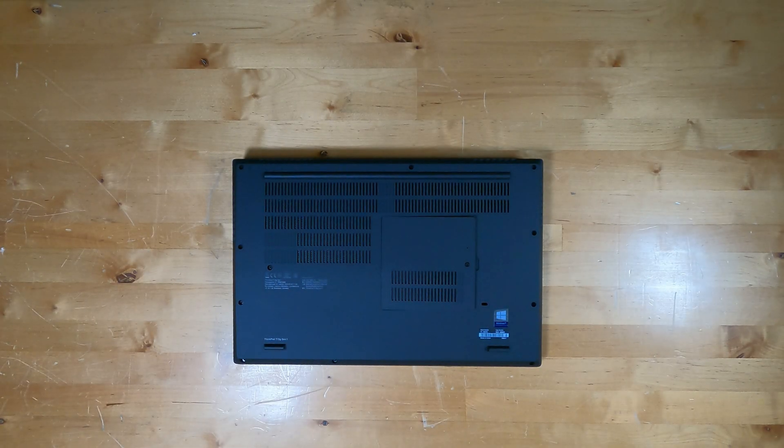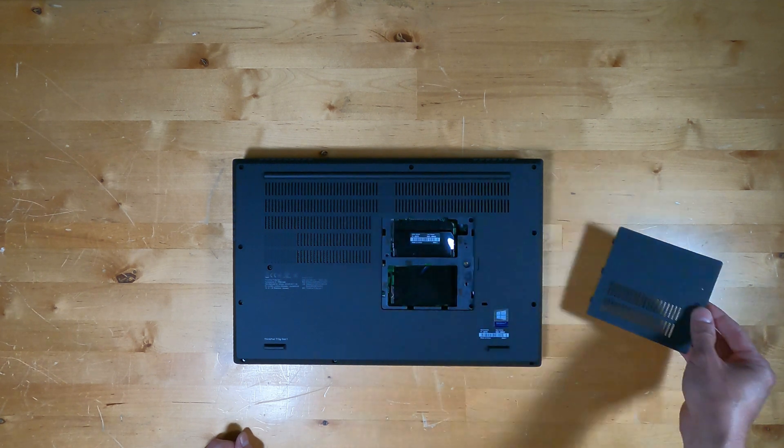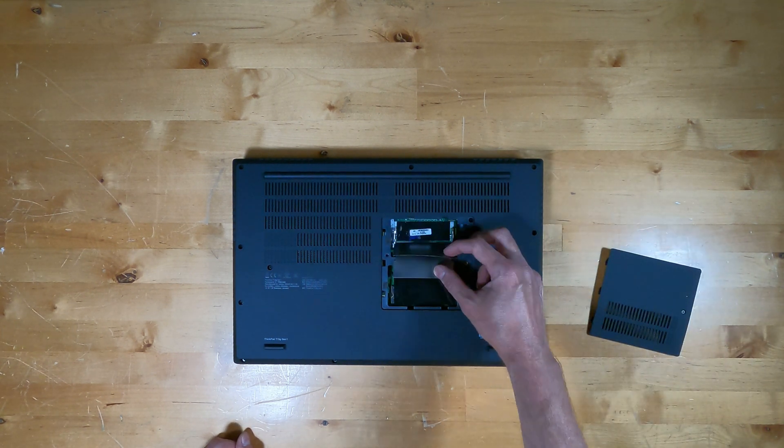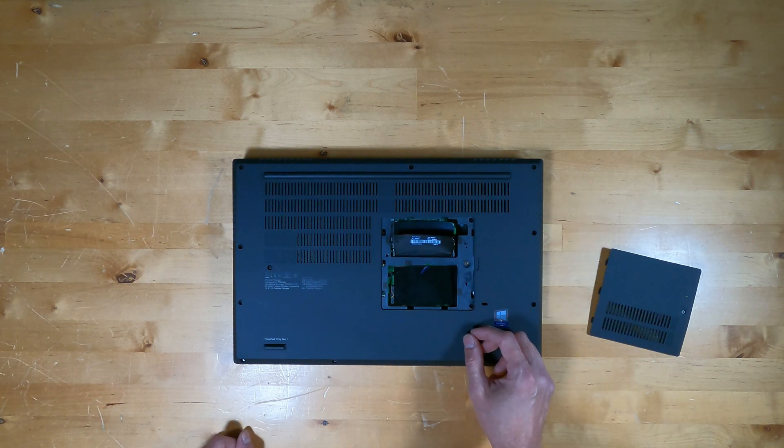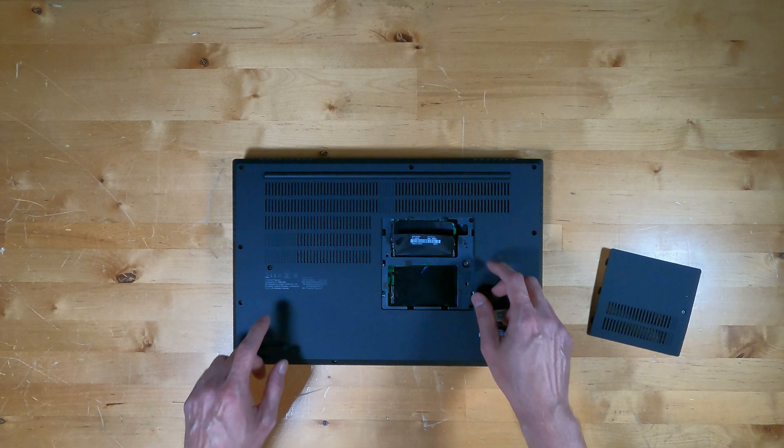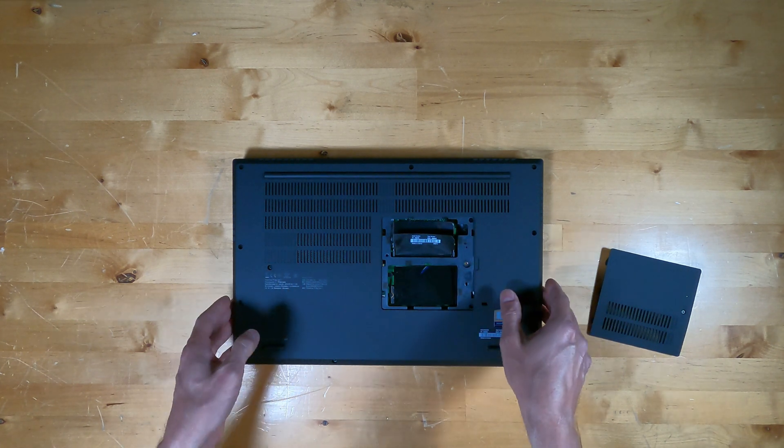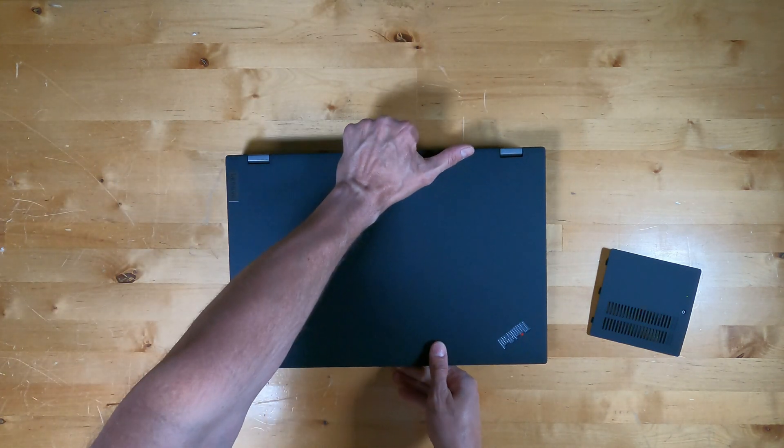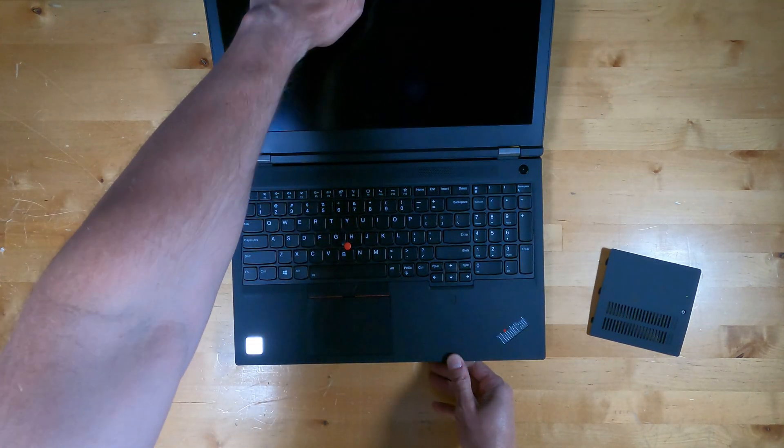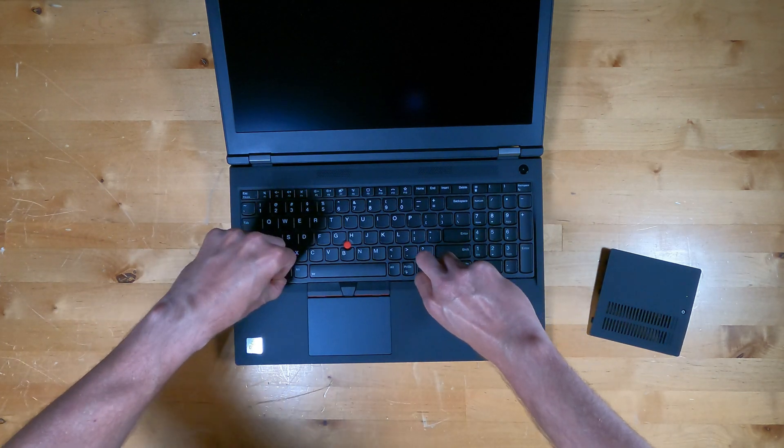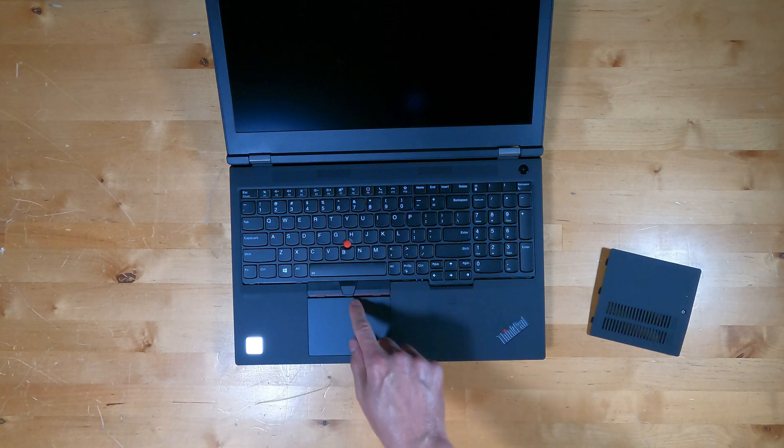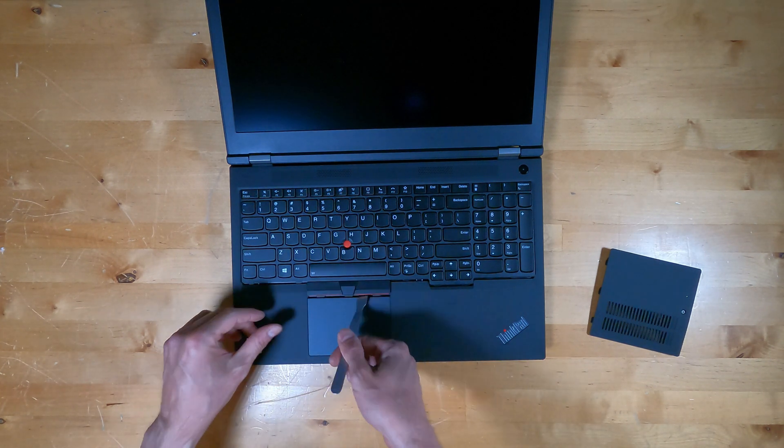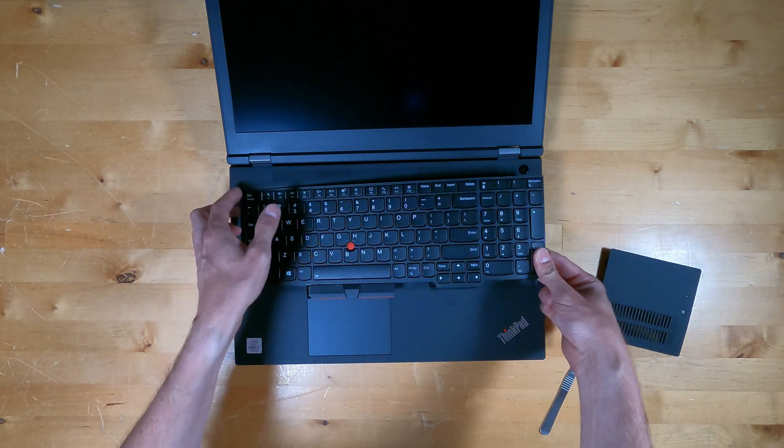There are four memory slots on this computer. Two can be accessed by removing this screw and going inside of this door where there are two empty slots from the factory. To get to the other two, you have to remove the keyboard. You can start by removing or backing out these two screws. They are retained. Flip the computer over, open it up, and then you can slide this whole keyboard assembly backwards until these clips are exposed.